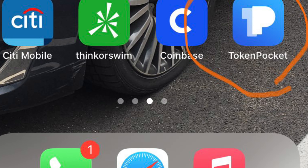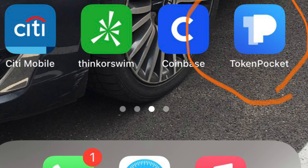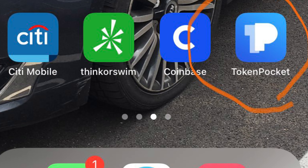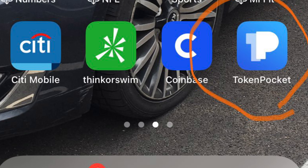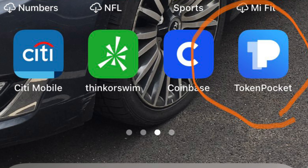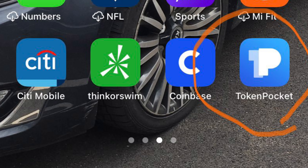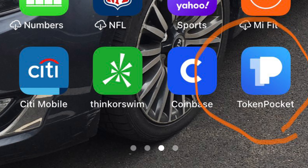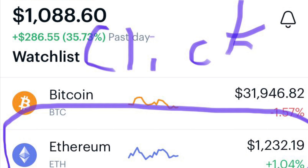This is the front of your homepage where Coinbase and Token Pocket will be located once you've uploaded them. When you first get into your Coinbase, you're going to want to buy Ethereum. It'll be the double diamond.